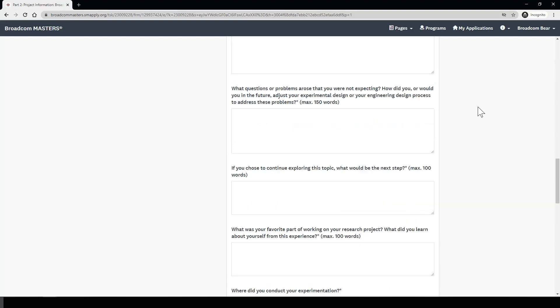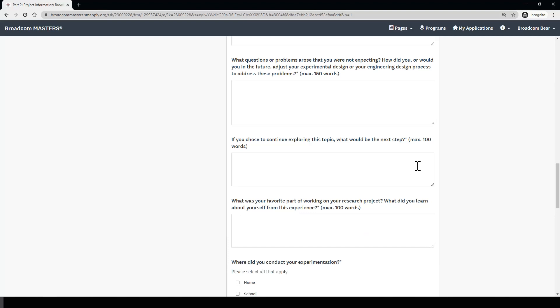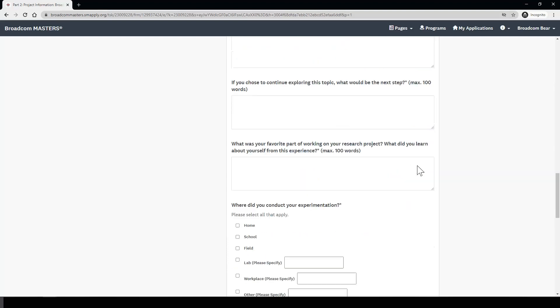The next few questions ask for a little bit of additional information beyond the experimentation of your project. First, what questions or problems arose that you were not expecting, and in the future, how would you adjust your project to address these problems? Next, we ask for any future directions you might have for this project — if you could continue exploring this topic, what would you do? Then we ask, what was your favorite part of working on your research project? Hopefully, this should be pretty easy to answer.